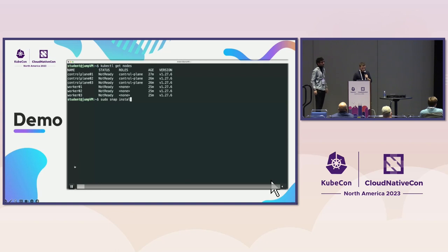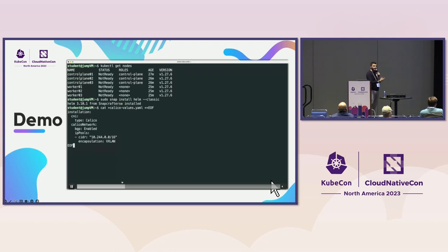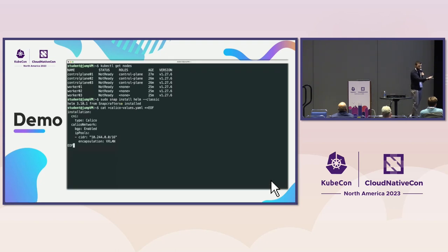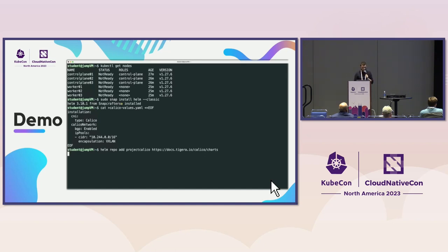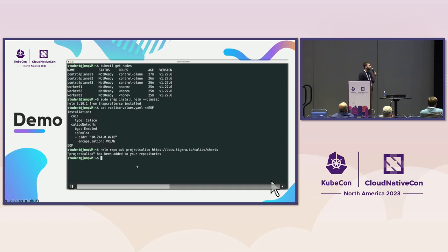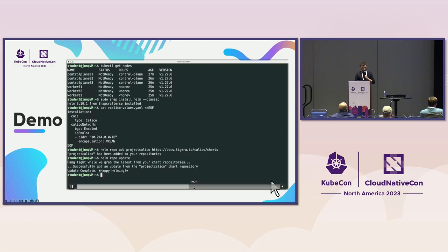Here is a quick demo of the Calico installation process. We install Helm using snap. We prepare our Calico values file, which is important for customizing the installation: we enable BGP, use VXLAN as the encapsulation protocol for the overlay network, and define the pod CIDR block for the internal cluster subnet. We then add the official Helm chart repo for Calico, update the repo, and we are ready to install.